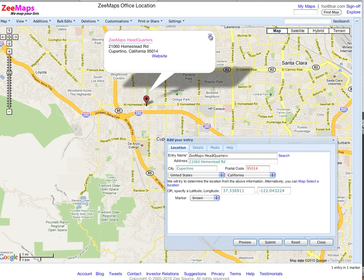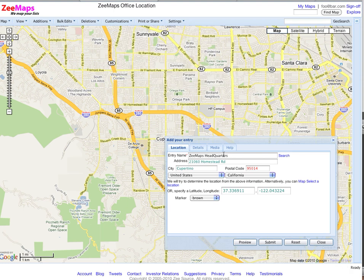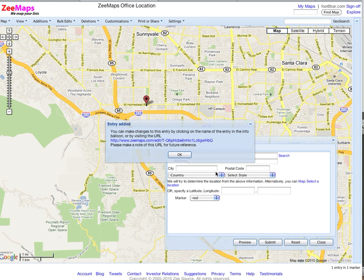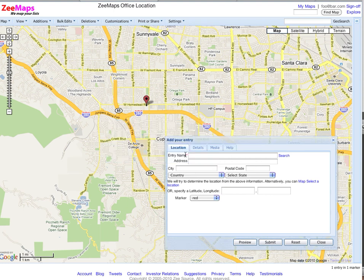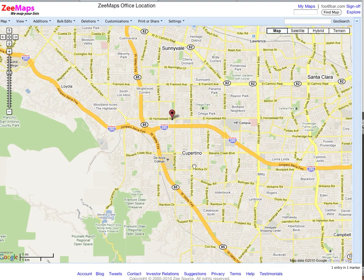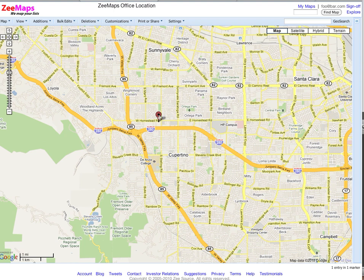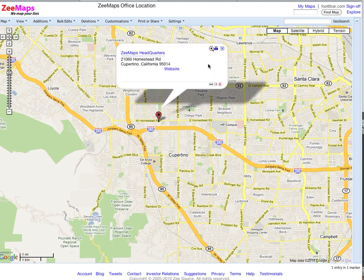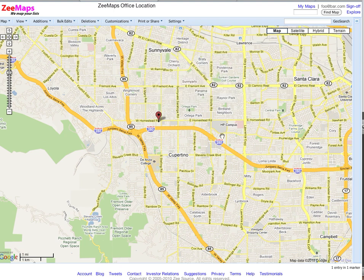I do a preview and I see that the marker is positioned correctly and the information bubble looks like the one I wanted. So I'm going to close the preview and do a submit to actually add the entry. That added our entry and now we have a map marking the location of our office with a nice information bubble, which even points to our website that users can click on.